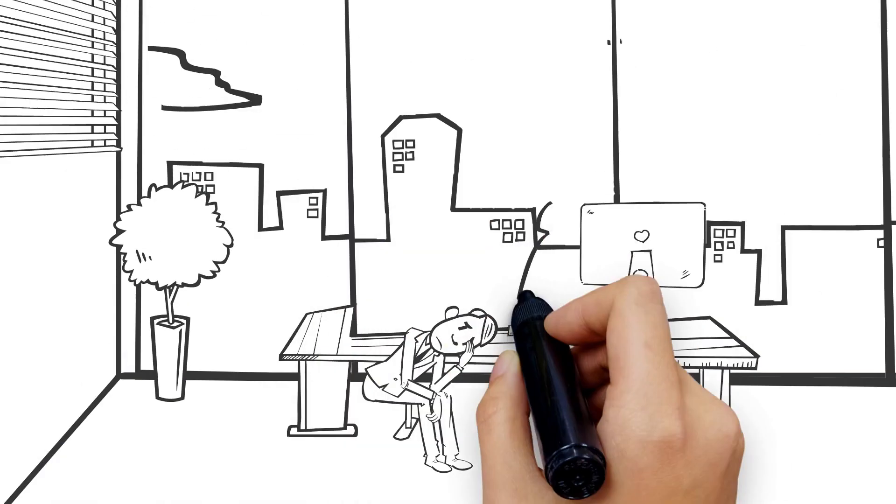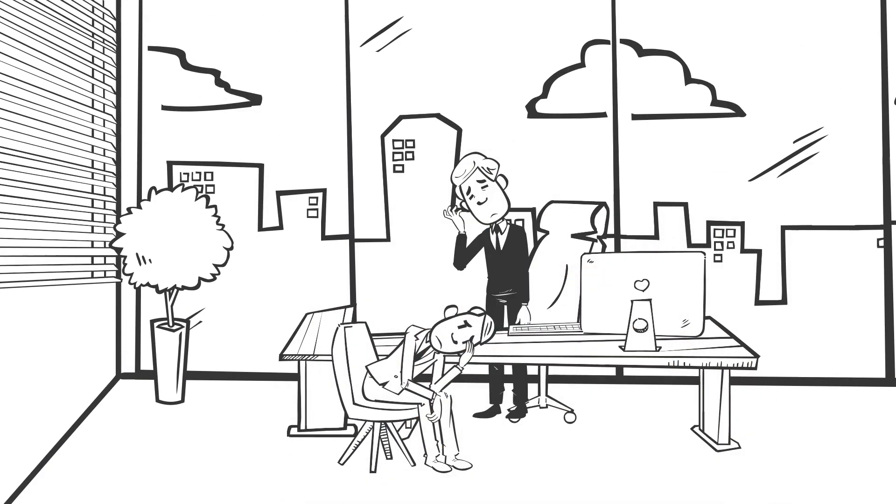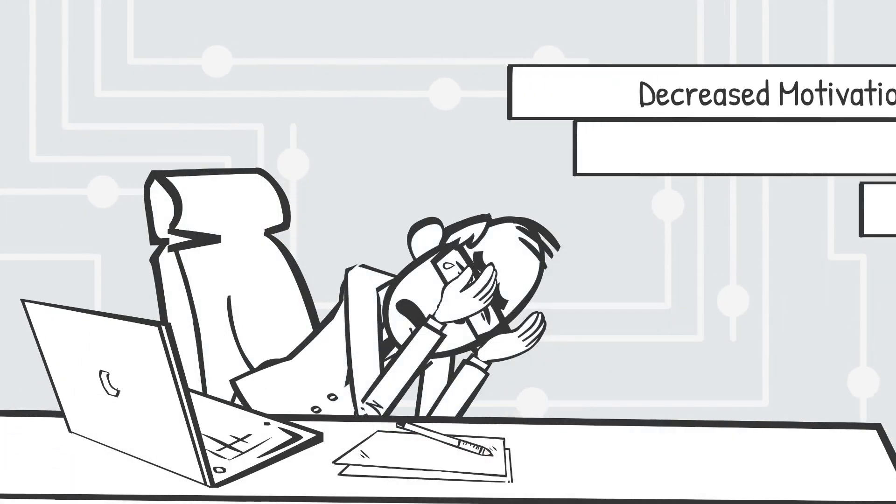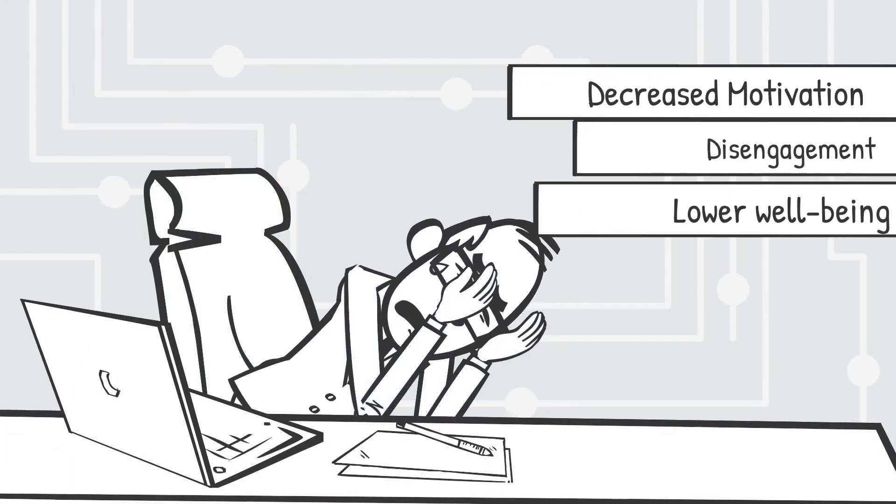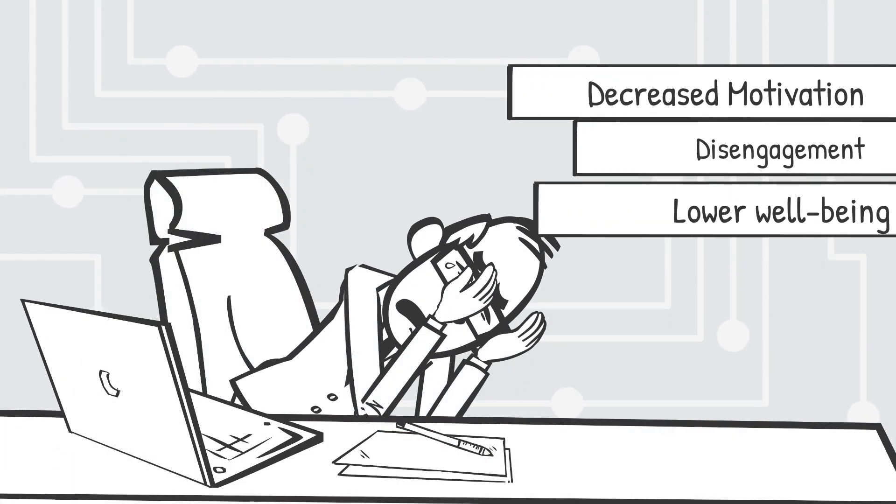Conversely, when these needs are unmet or undermined, individuals may experience negative outcomes, such as decreased motivation, disengagement, and lower well-being.